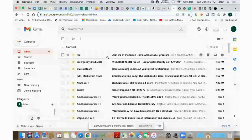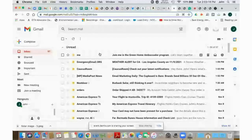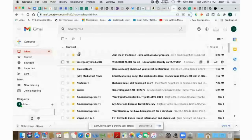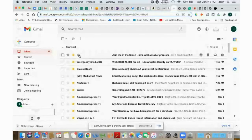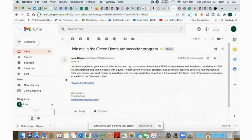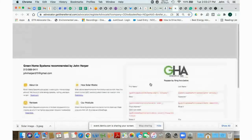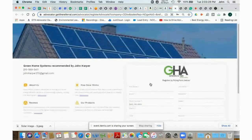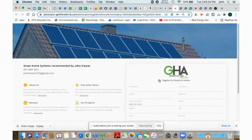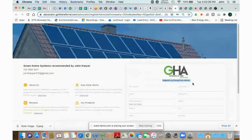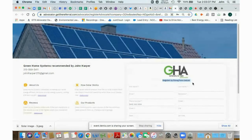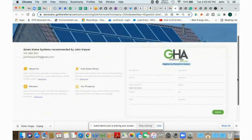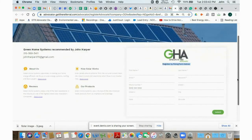And then when that arrives at their inbox, which is what you sent, you can see it says join me in the Green Home Ambassador program. You'll click on that. It's got that content that we copy and pasted in there. Click on this button. And again, your landing page looks very, very similar. It's got the same supplementary information on Green Home Systems over here. But as you'll see,